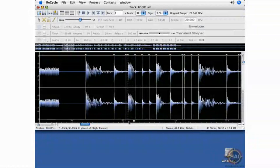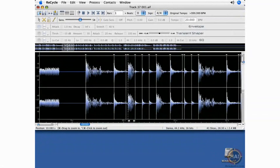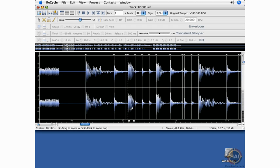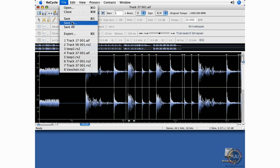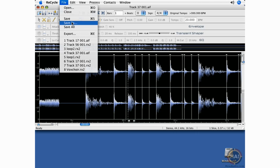In order to create one-shots, I simply set the locators around one slice, one event. And in the program, if I use Save As, it will create a RECS file, which not all software or virtual drum machines will read. So to play it on the safe side, instead of using Save As, we can use Export to make sure that this slice is exported as either an AIFF or a WAV file.